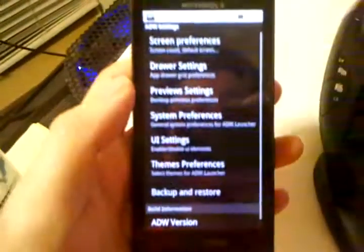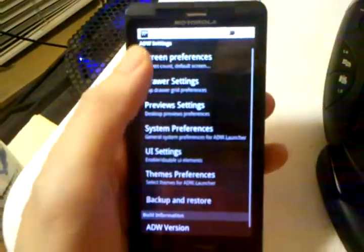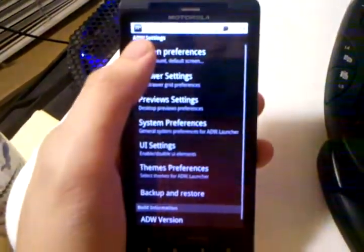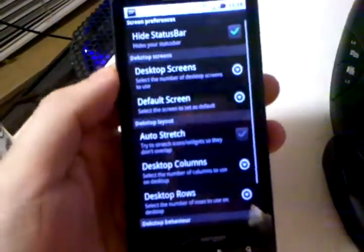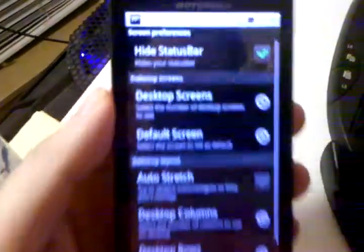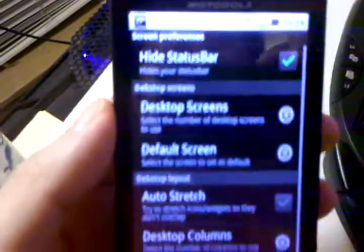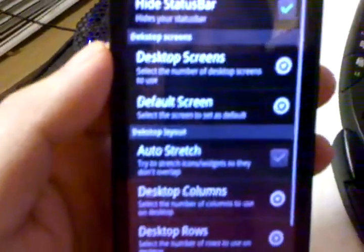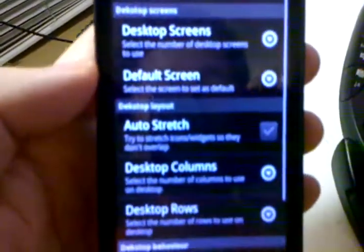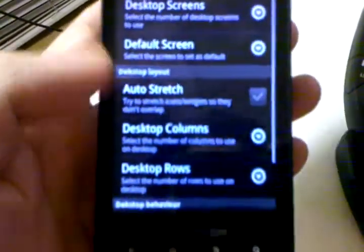You can press the menu button and ADW settings to get into the settings menu. From here, you have screen preferences — this is where you can hide your status bar, choose how many screens you want, and which one is your default.